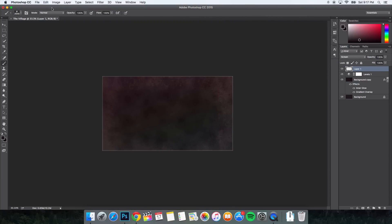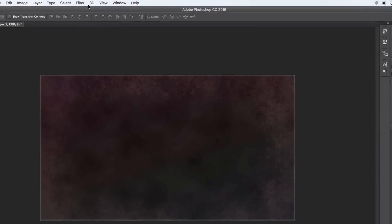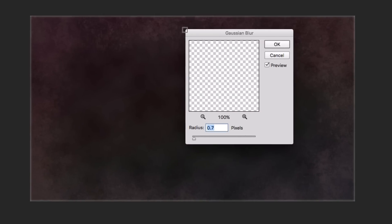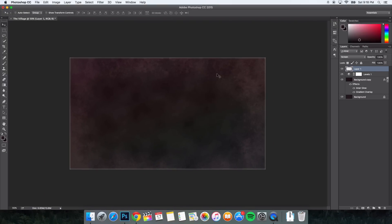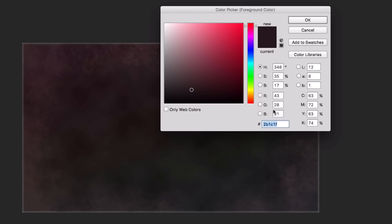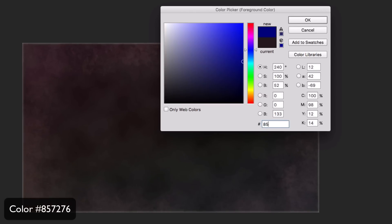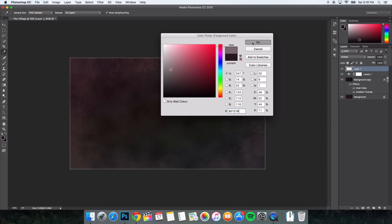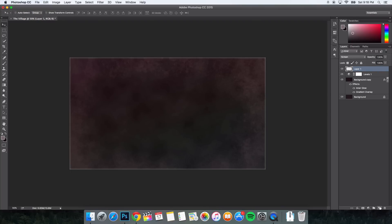Once we're done with that, click the move tool and zoom in. Go to Filter > Blur > Gaussian Blur and change the radius to 2 pixels. Click OK. Once you've done that, we're going to change the foreground color again. Click on the foreground color and set the hex code to 857276, which gives a really light brown. Click OK. We're going to create another layer.